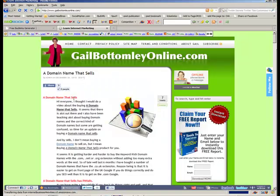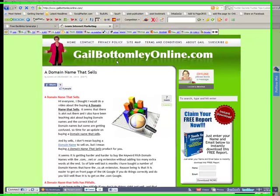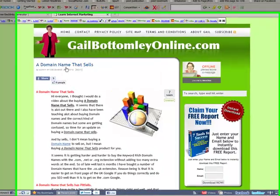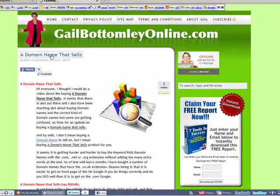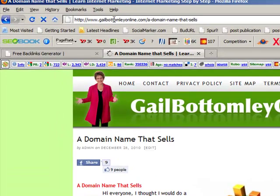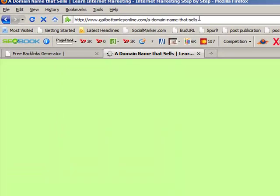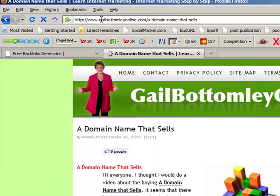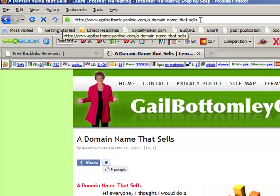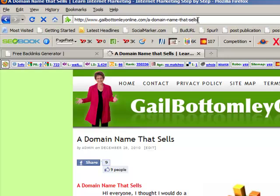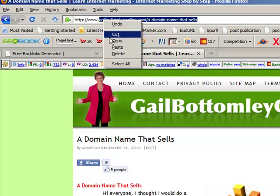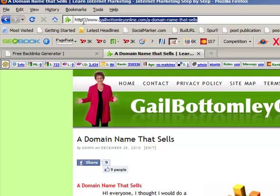So we'll whip on over here to my website, which is gailbottomleyonline.com. And what I want to do is I'm going to promote this blog post here. So I'm going to click on that. And what will happen is right up here we've got this very long link. You'll see it here, gailbottomleyonline.com forward slash a domain name that sells. Now what we're going to need is just that section there. Now we don't need the www or the HTTP, so leave all that off. We just need that.